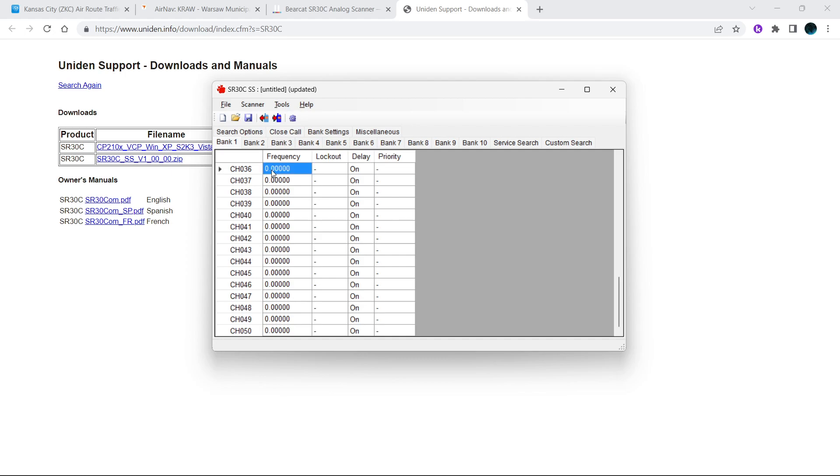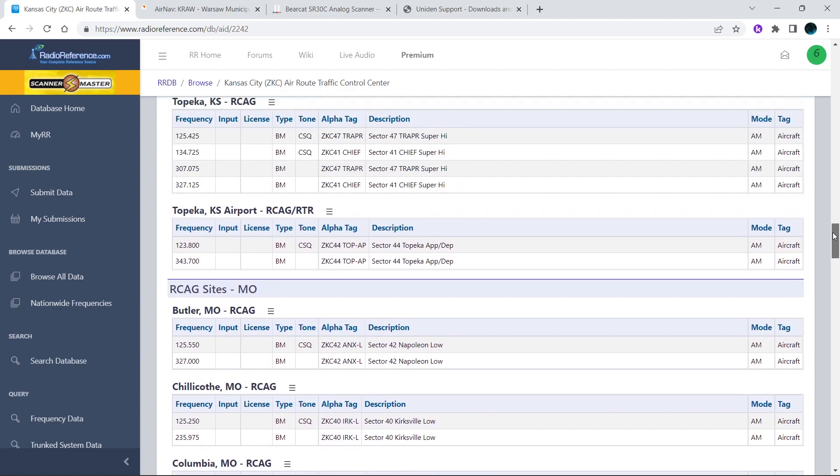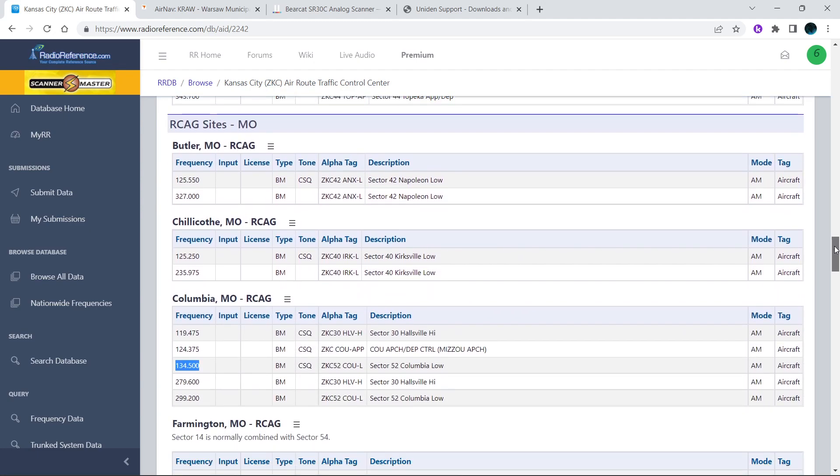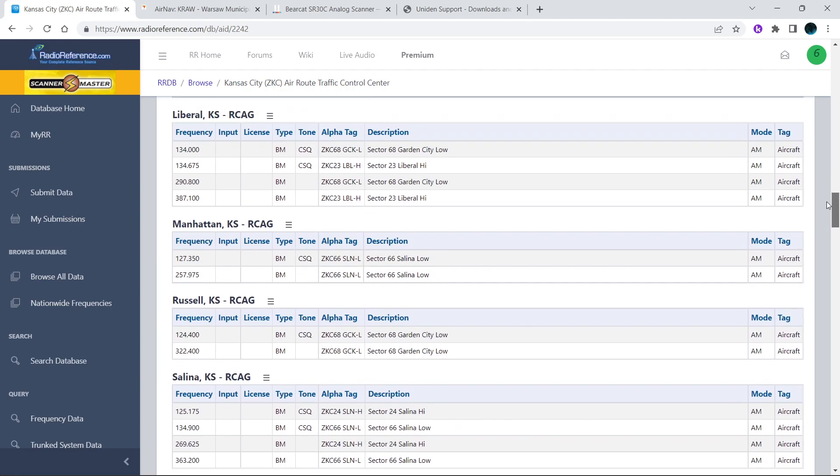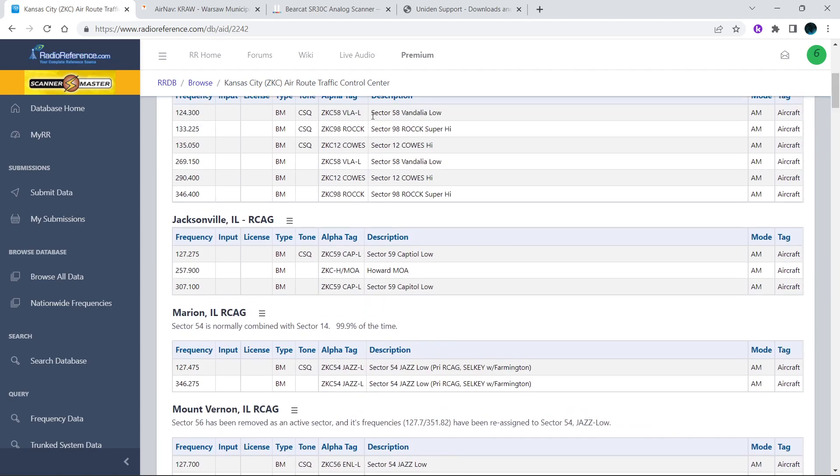You can also do what I do and I'm going to load this up with aviation, railroad, and my local stuff. So you go to Radio Reference, and go to here. We'll just start over.